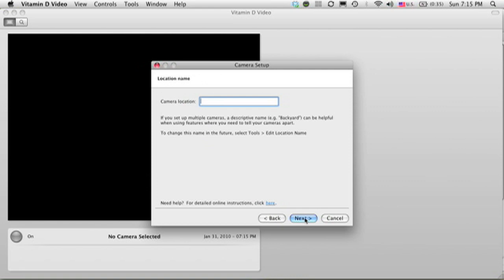I click Next and it asks me to give a name to this camera location. This helps if I have multiple cameras set up. In this case, I set it up in a back office, so I'll just call it Back Office.